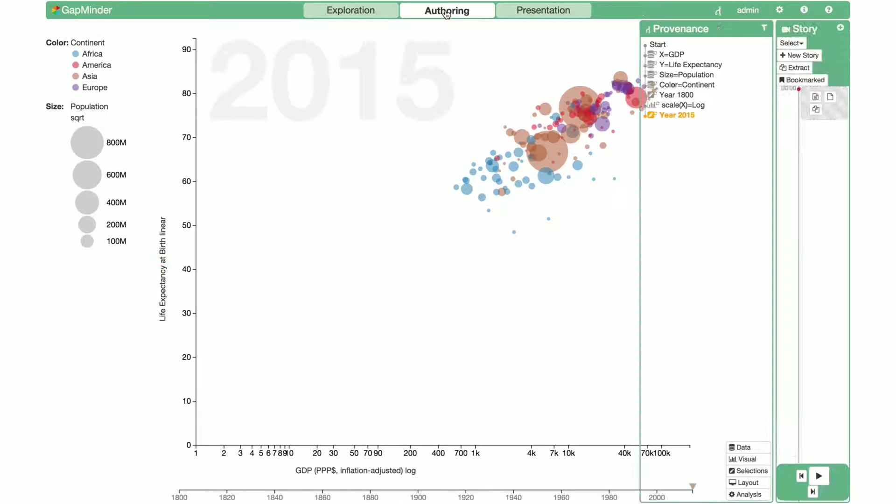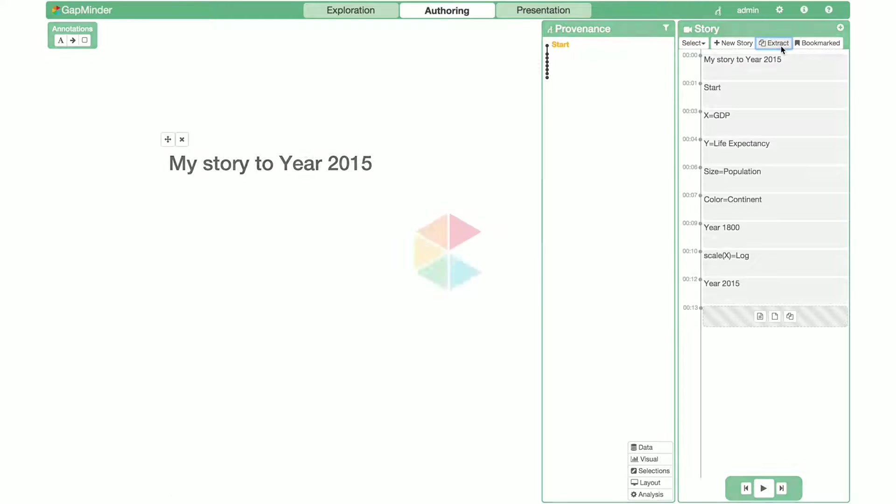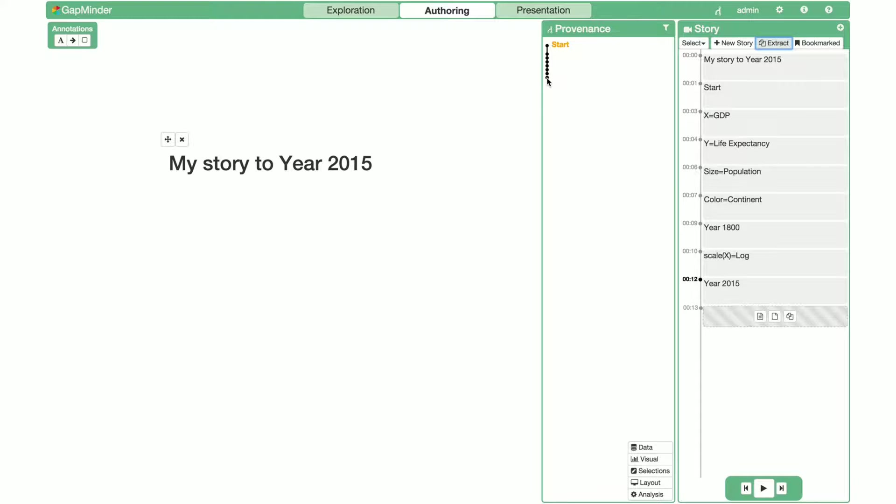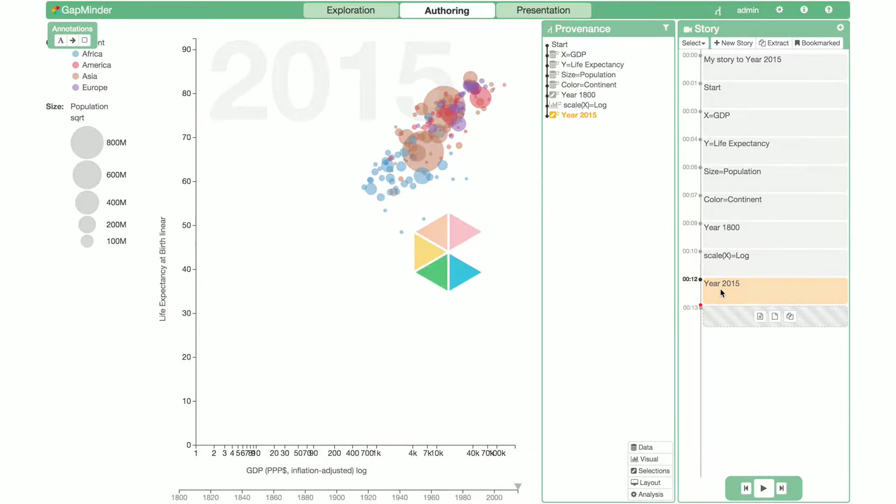To extract and annotate this key finding, we'll switch to authoring mode. Let's click on extract in the story editor to start pulling together a finding so far. When selecting the current state in the provenance graph, its corresponding point in the story editor is also highlighted.